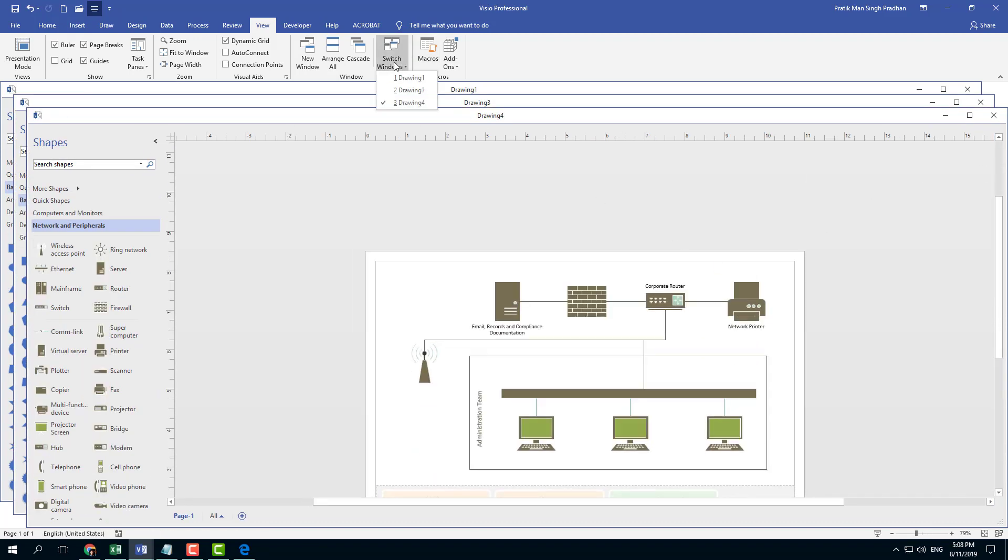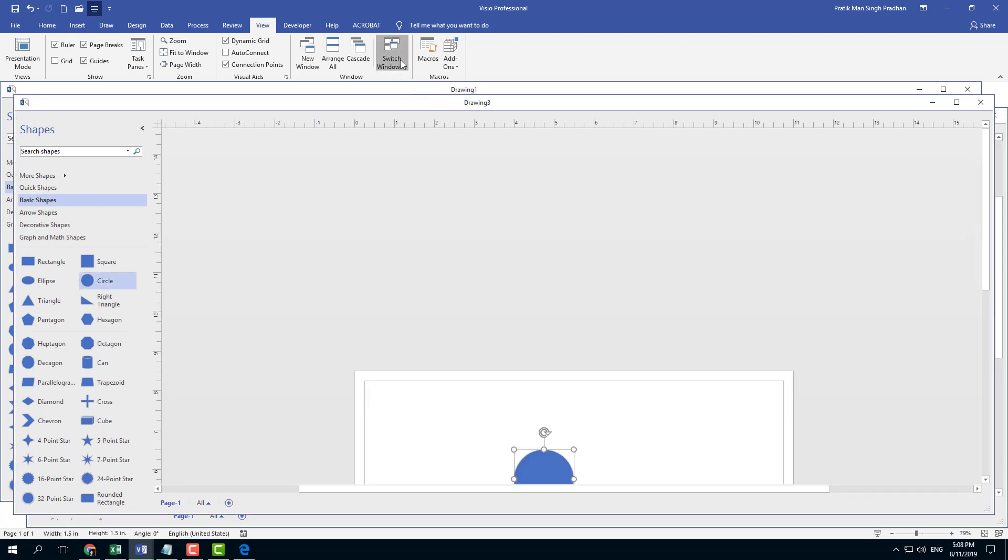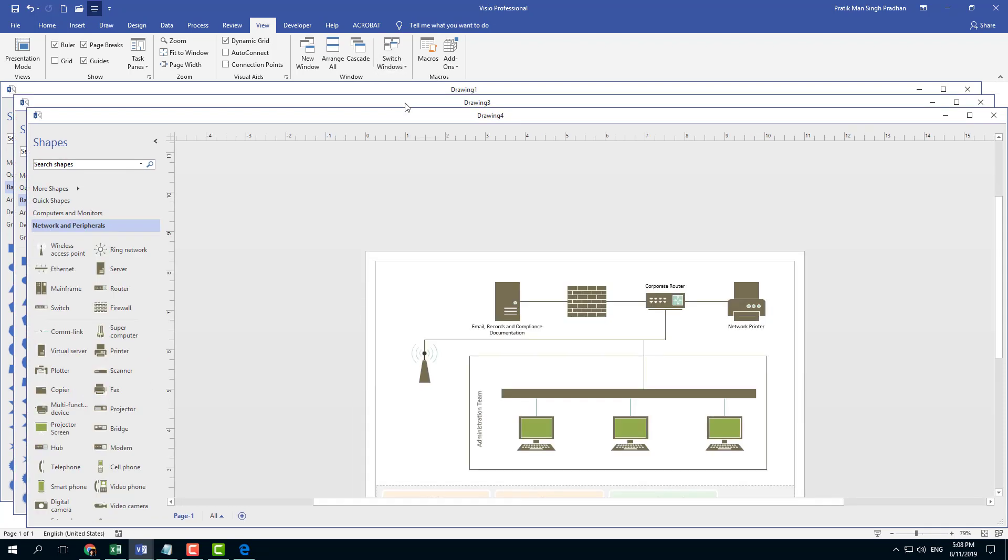You can also switch windows from drawing one, three, four, and so forth. That is how you can work with the view option inside of Microsoft Visio.